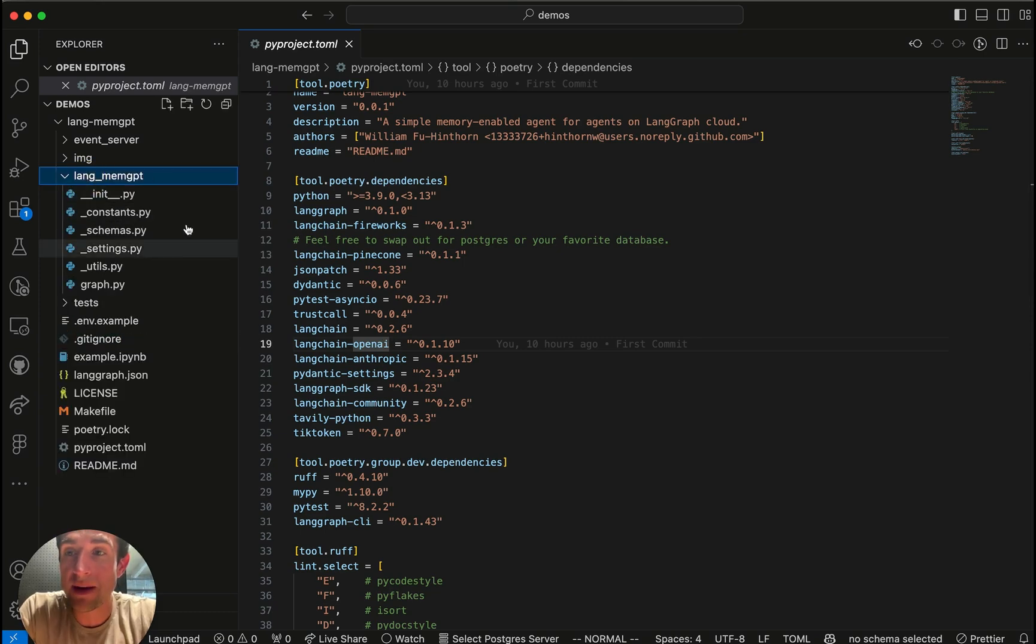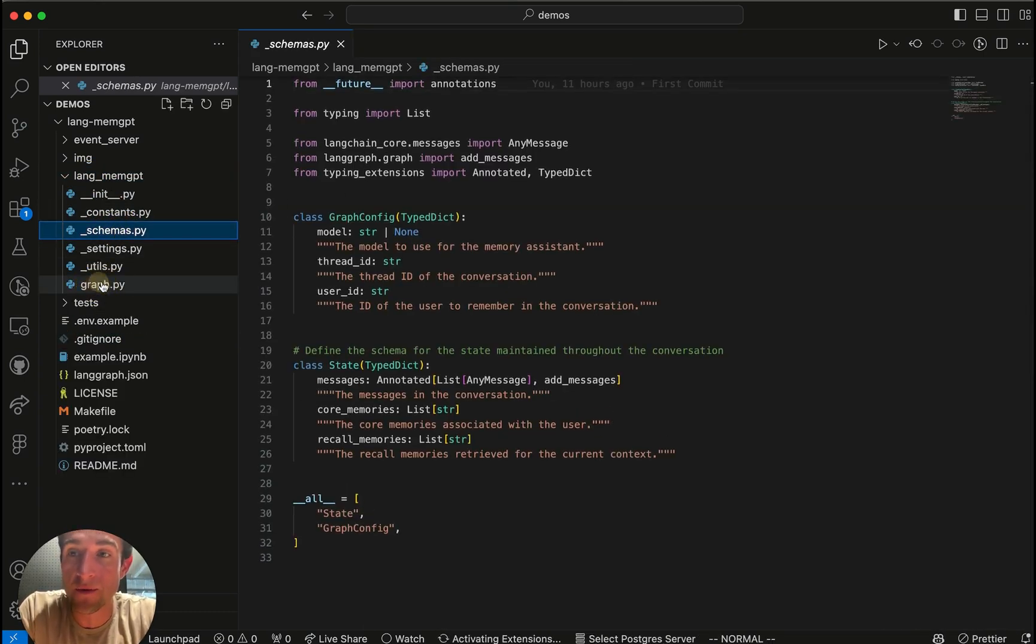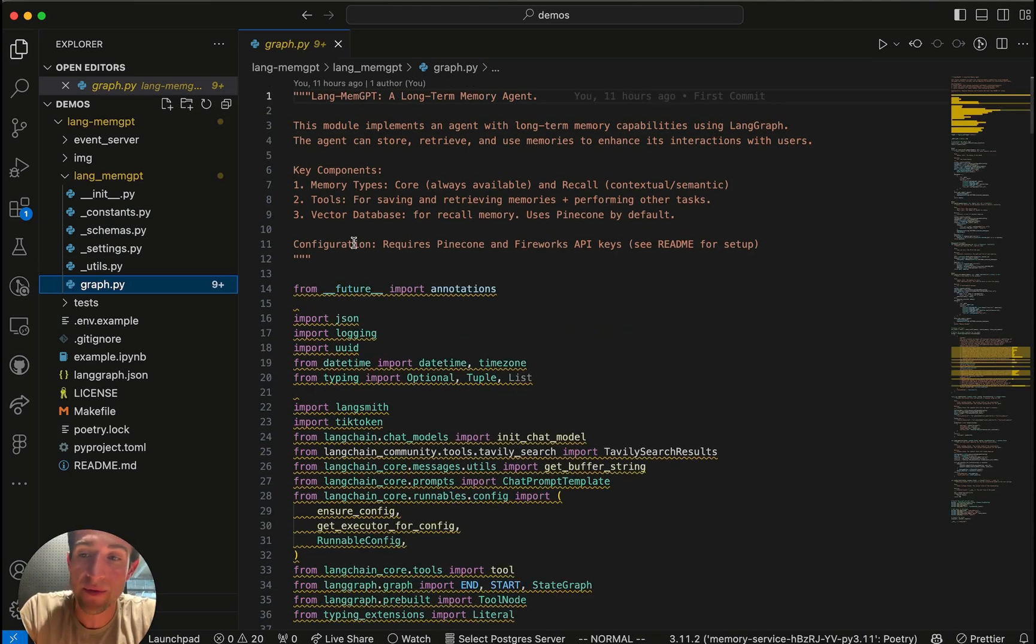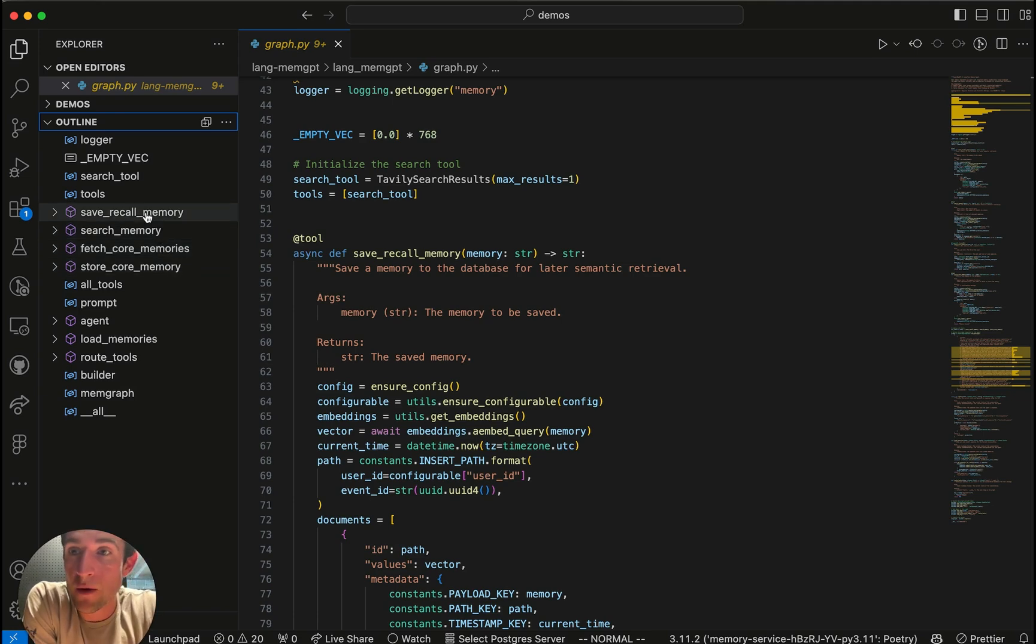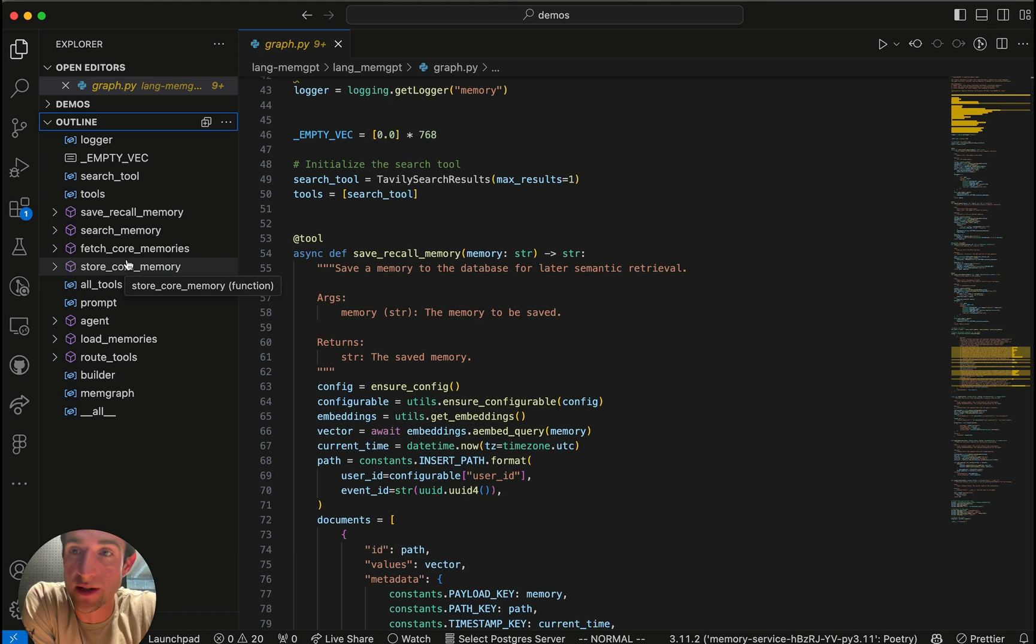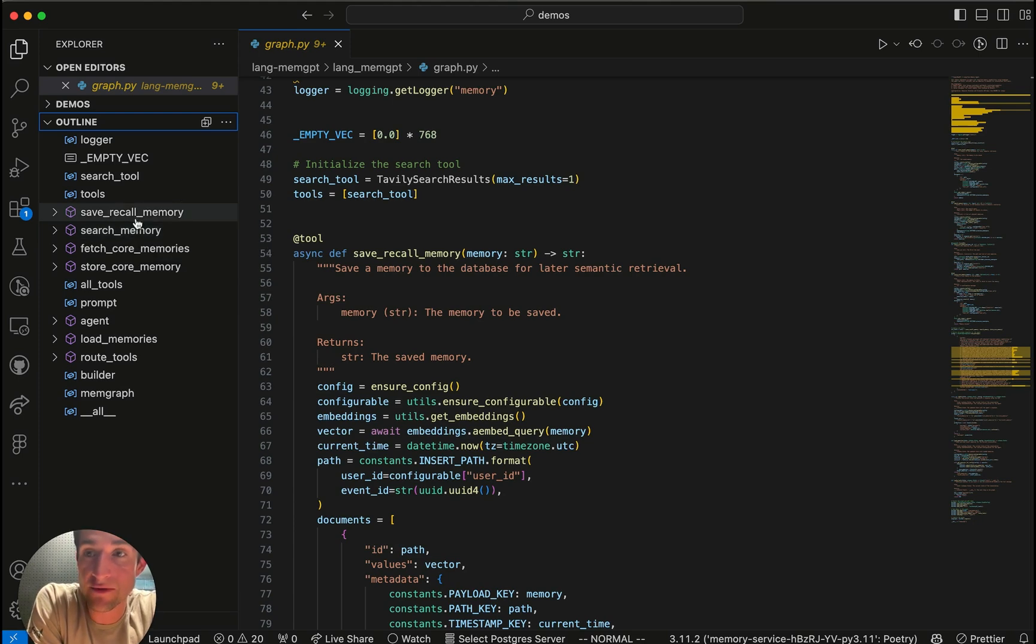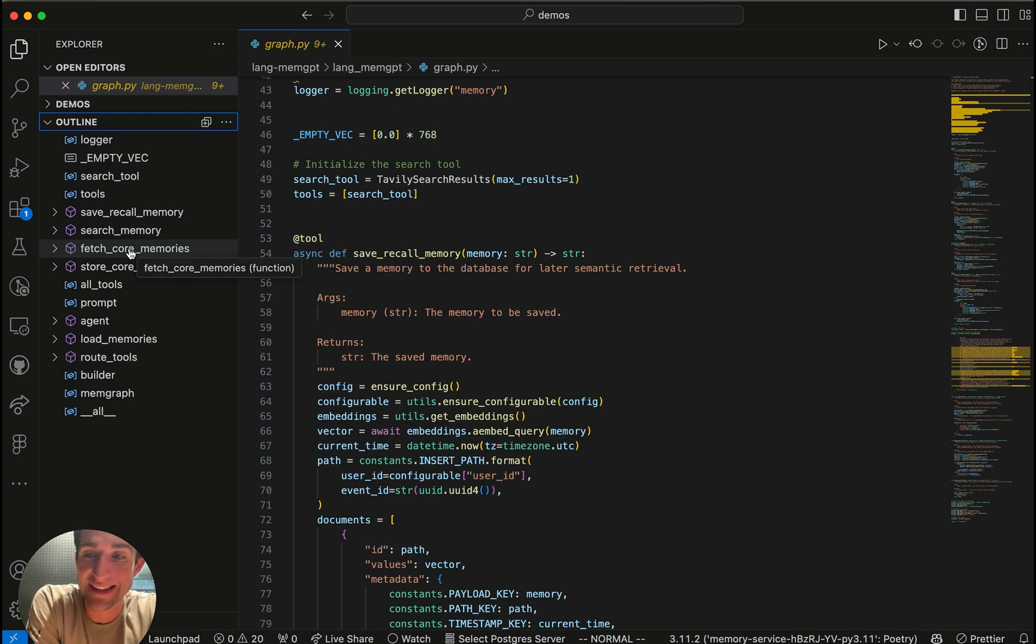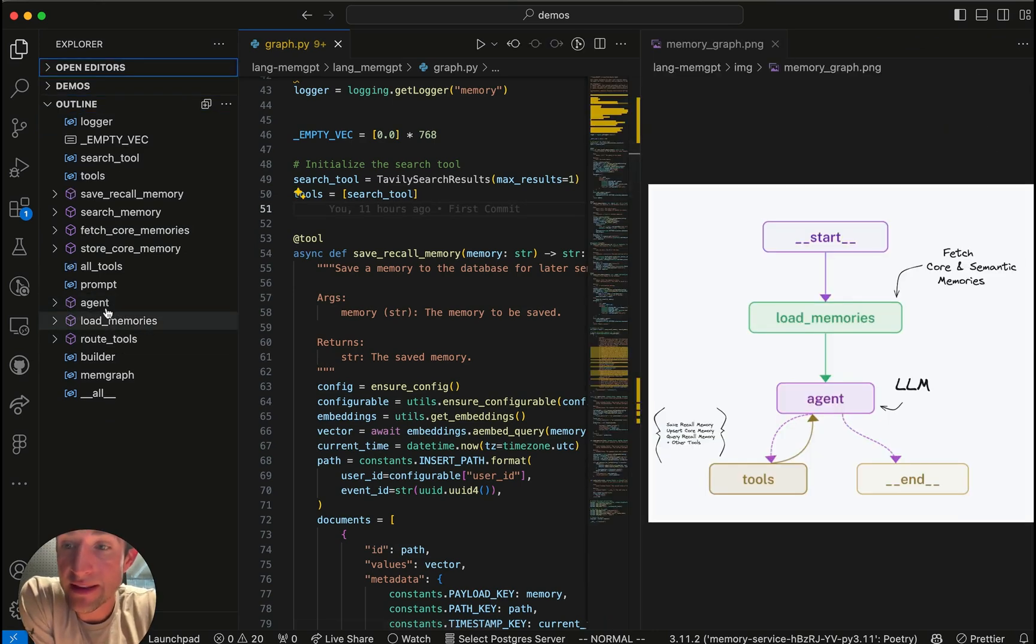Next, we'll go over this basic agent style. We've got some constants and schemas. These are just tiny things that we'll go through. The most important part that we want to look at is this graph.py file. If you look at the overview for the file, you can see we defined these four different tools that are related to memory management. We have save recall memory and store core memory. These are the two ways that the agent is able to persist memories about the user. We also have search and fetch core memories. Search queries semantically over past saved recall memories. And fetch core memories just returns all of the core memories, which is just a list of strings for this particular user.